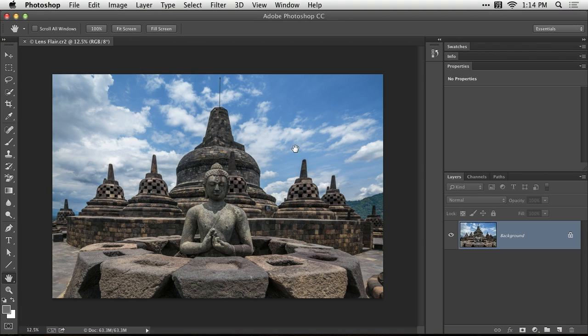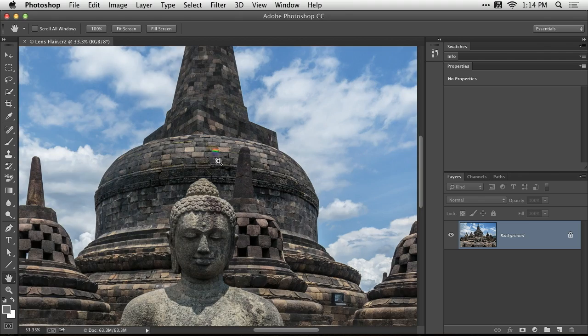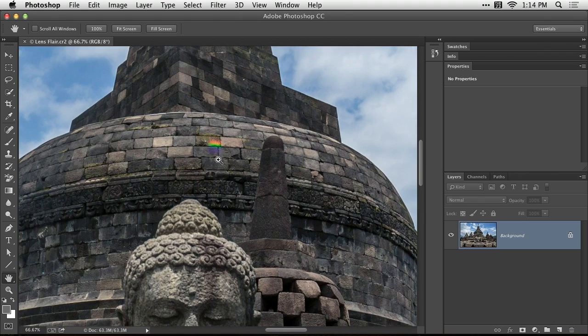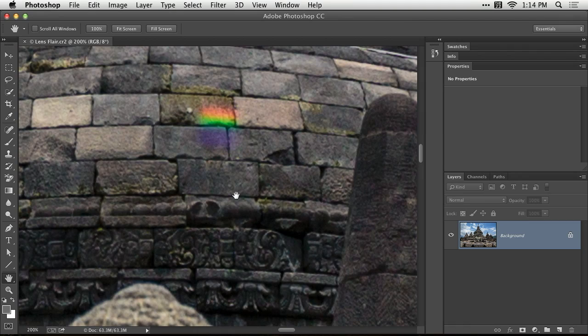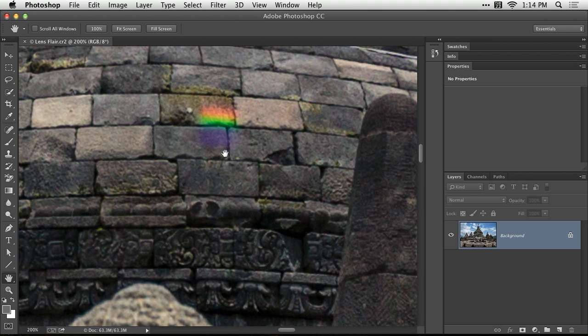When I took this shot, the sun was up here somewhere and its light hit the front element of my lens. And when that happens, you usually get a lens flare. So do you see this colorful area here? That's not really part of this architecture. It's caused by my lens. So let's fix it.